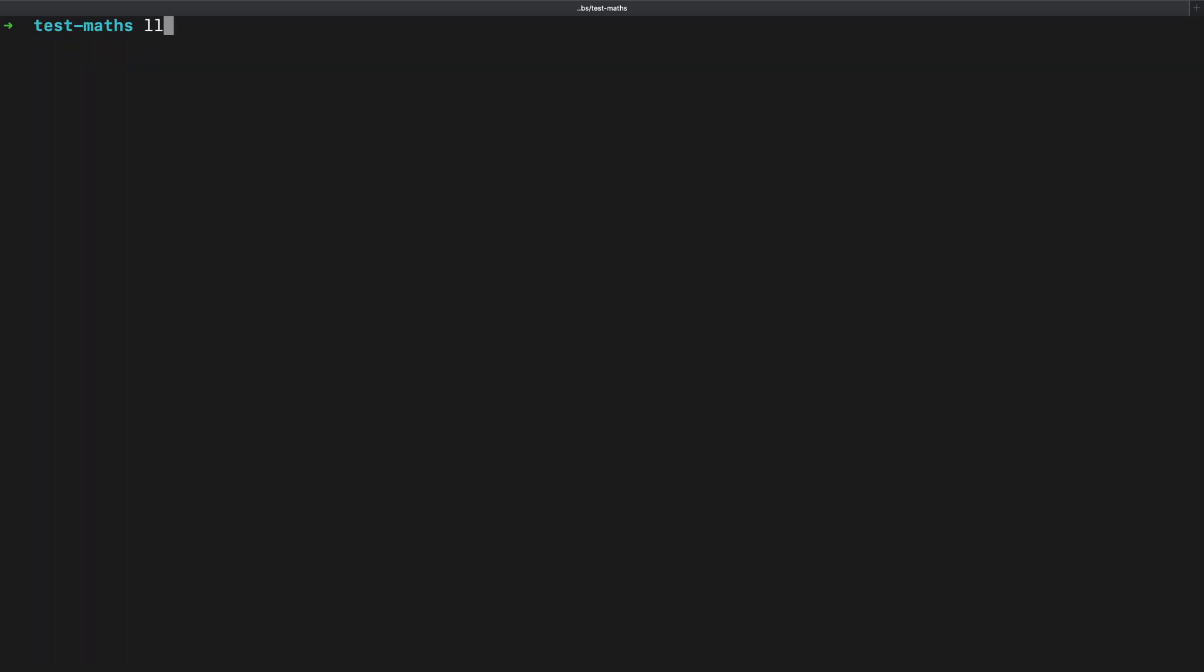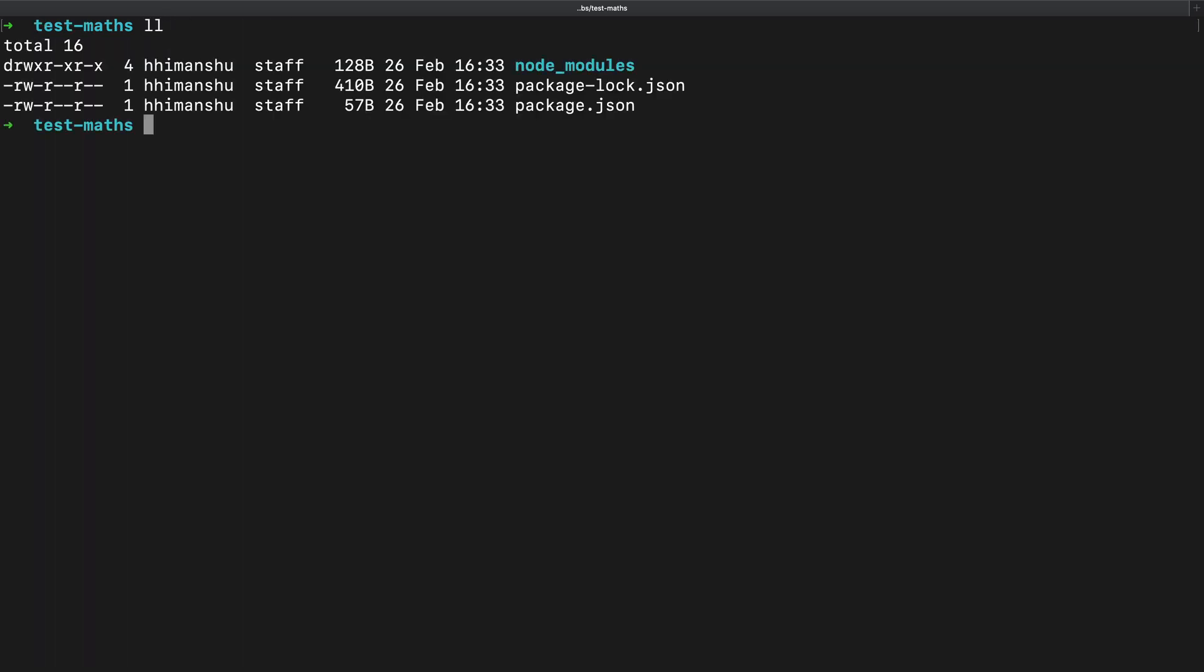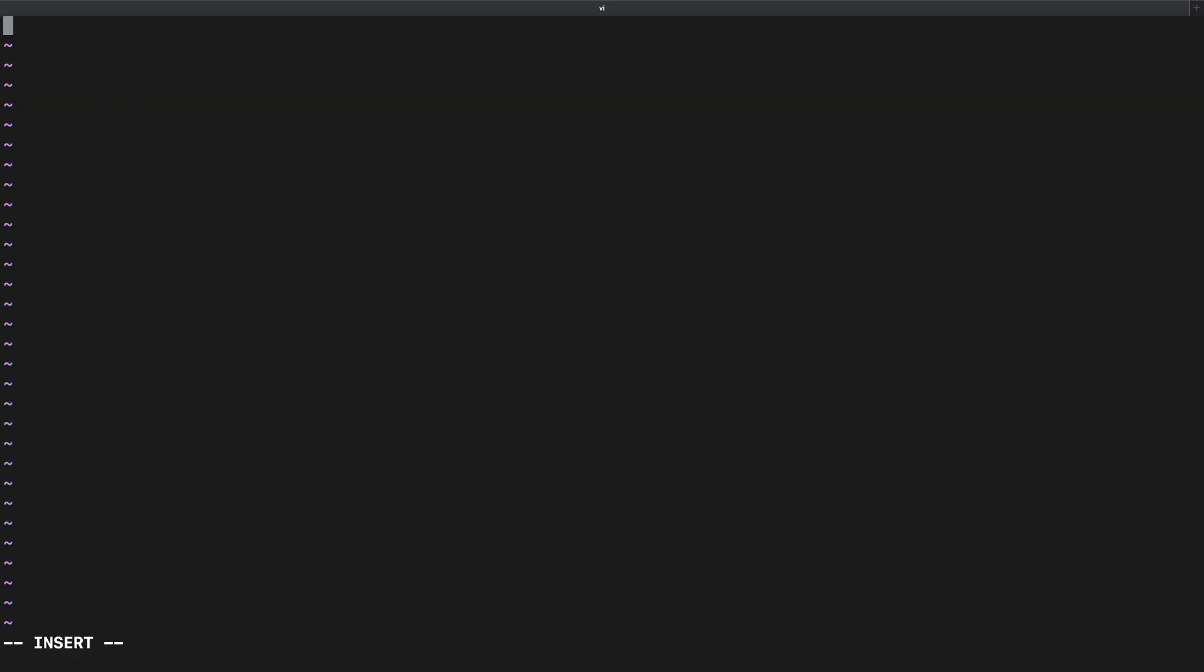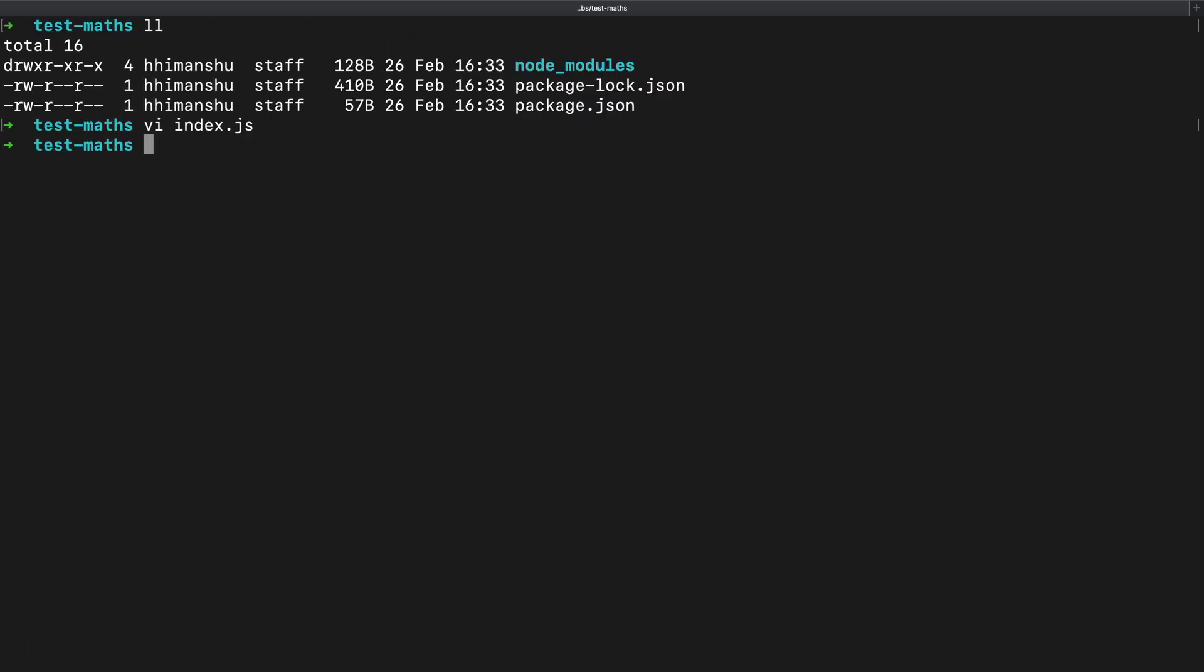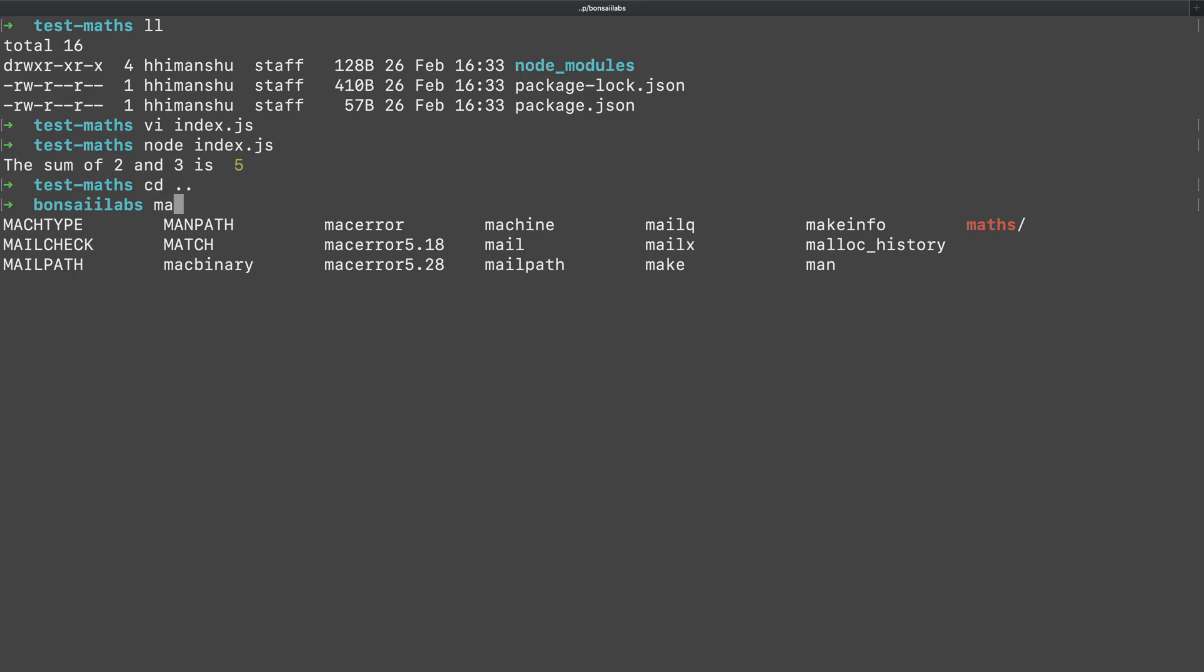Now I will create a new file called index.js inside test maths directory and try to use the sum function from maths package. For that, I will first import sum. Then I'm logging the addition of two and three by calling sum function from maths package. As I run this module by calling node index.js, we could confirm that the correct output is printed on the console. Great.